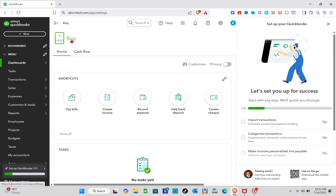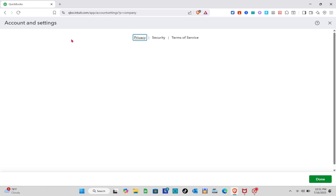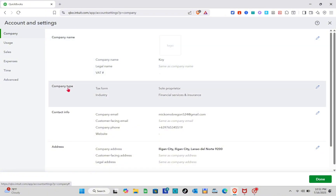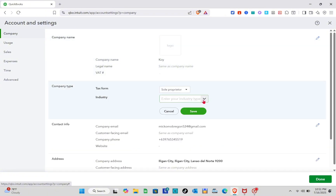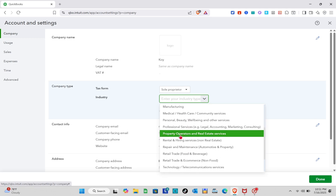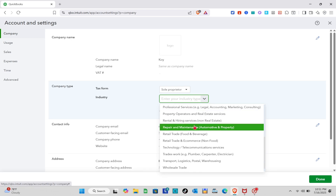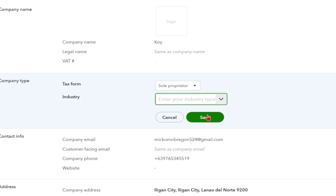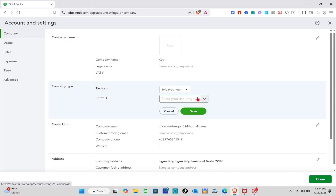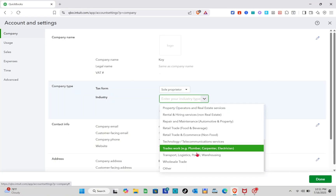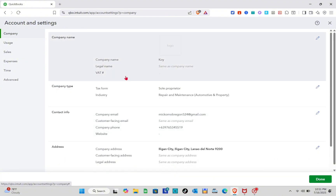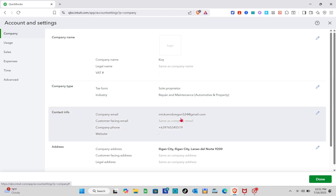Let's start with our profile. We have to make sure that the industry type is set to auto repair shop. Go to Account and Settings, then go to Company Type. For the industry type, select 'Repair and Maintenance', click on it, and then save.